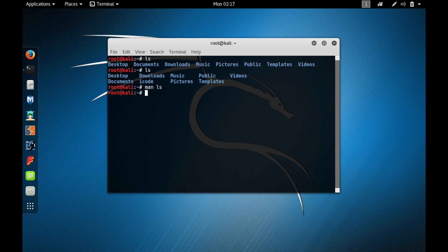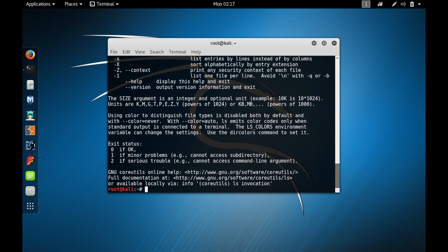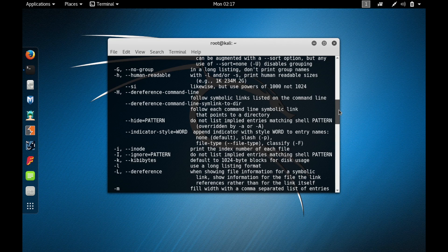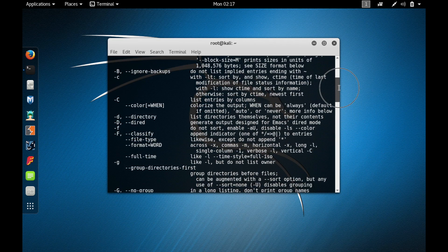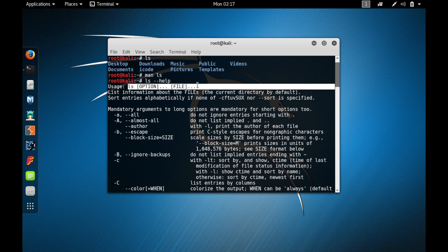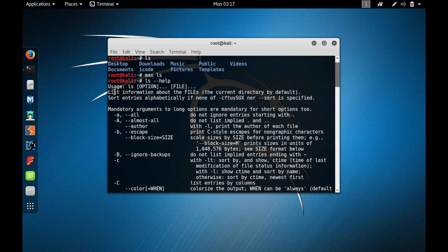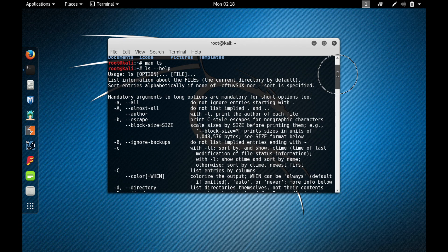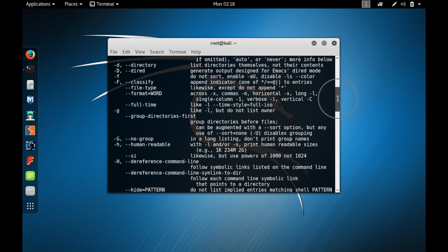There is also another command similar to man, and that is '--help'. Type 'ls --help' and press enter. Here you can see the help menu for the ls command — all the options available, the usage, and information about what the command does.